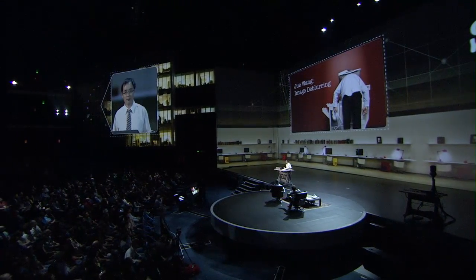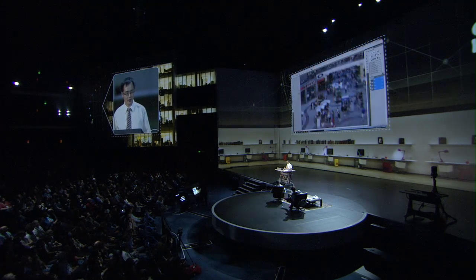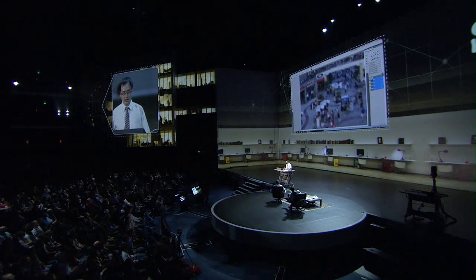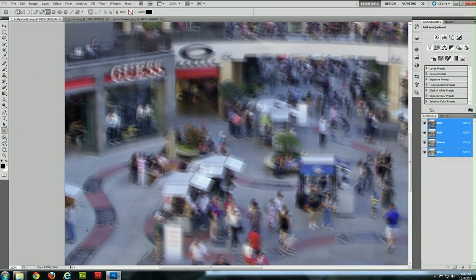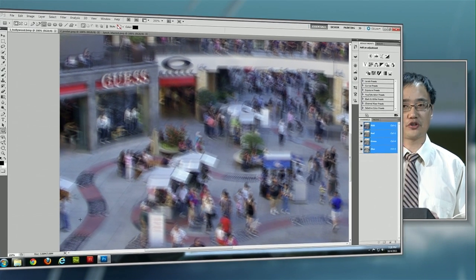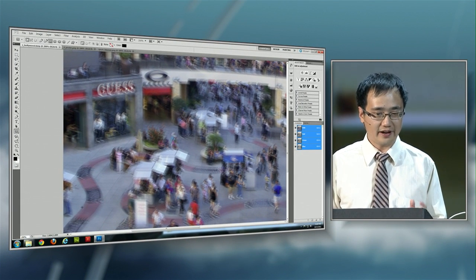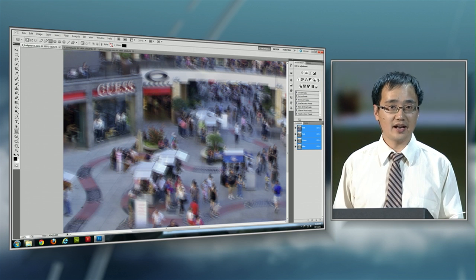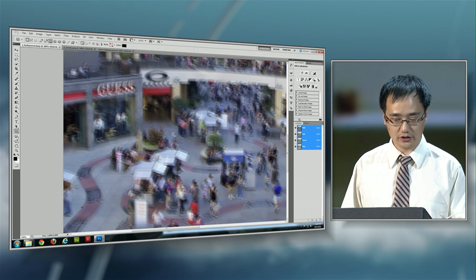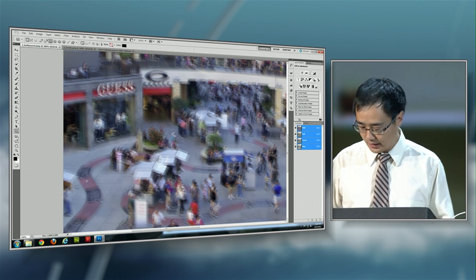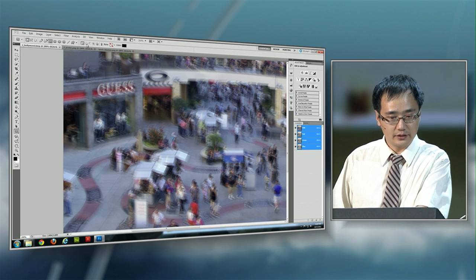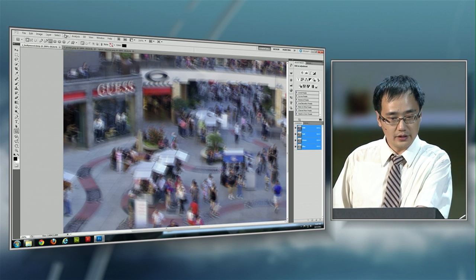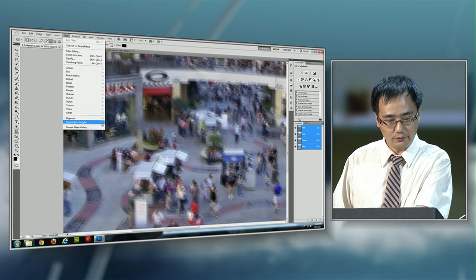Here you see a crappy blurry image that one of my friends took. He's probably drunk that day, like many of you right now. So he couldn't hold his camera steady when he shot this one. He knew I worked at Adobe, so he sent this one to me to see if I can do something special to remove the blur and restore sharp image. To show it, I'll just load the image into the Photoshop plugin we developed.